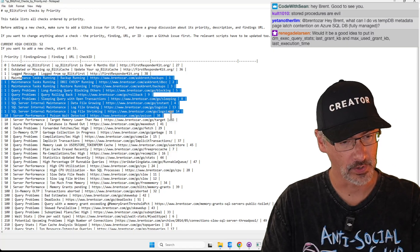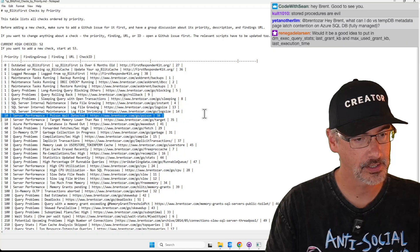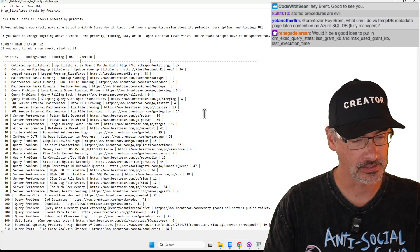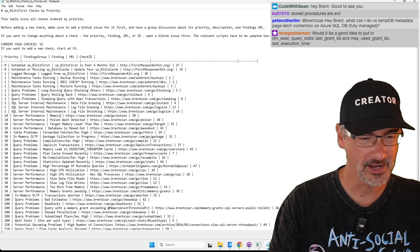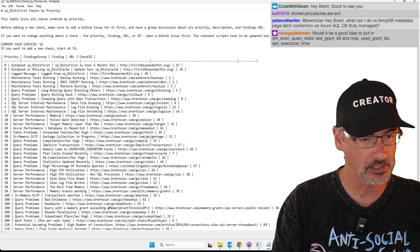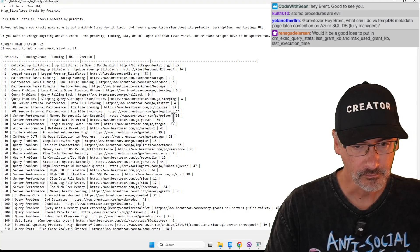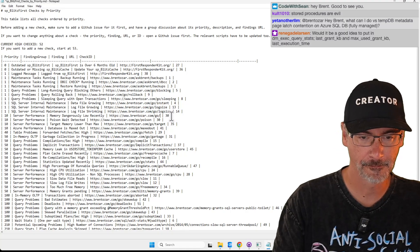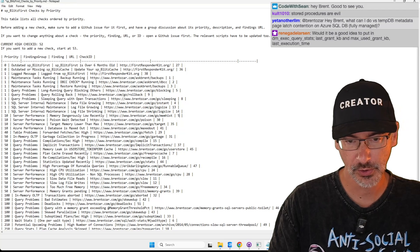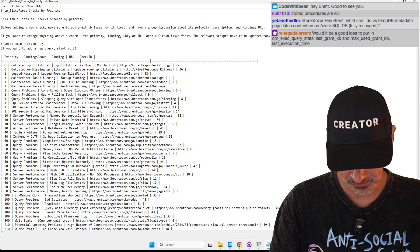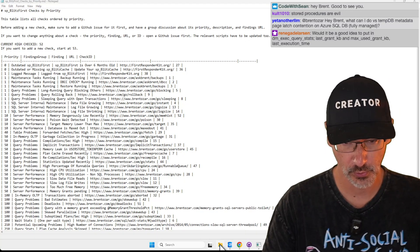I'd say it's around a poison wait, so let's say under 10 priority. Alphabetically it's going to be right above it. Memory — what do we call it on the other one? Memory dangerously low recently. And then it was memhist and it was check 52. Okay, let's save that and then pop over into the code.